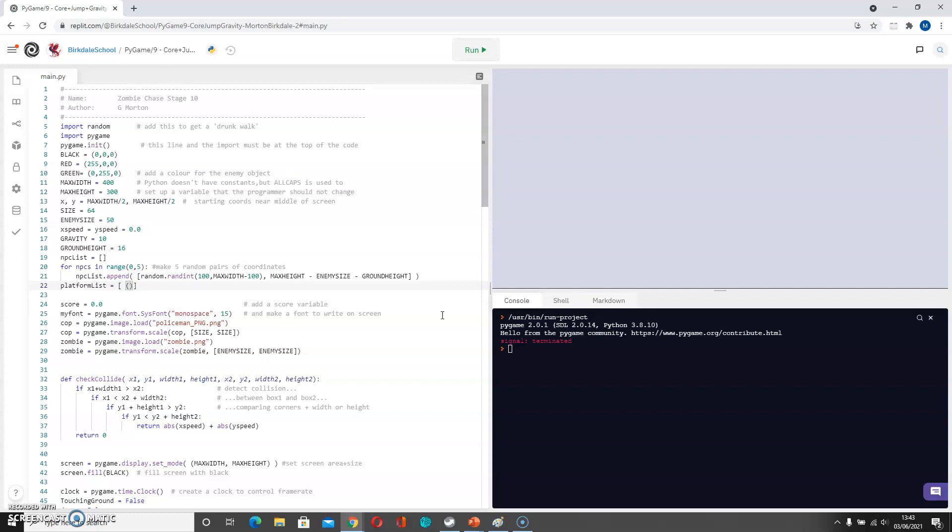So we put it in round brackets and we went for 100, 300 with a size of 320. And then I'll just try one more just now. So I'm going to go for maybe 250 comma 100. Need to put these inside round brackets. 250 comma 100, size of maybe just 100 and again a height of 20. So that's my platform list.